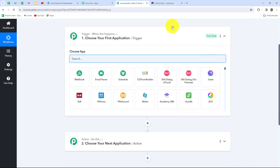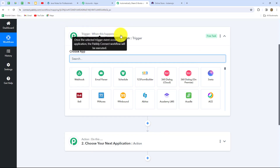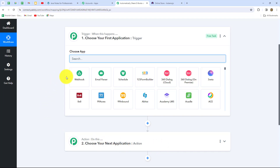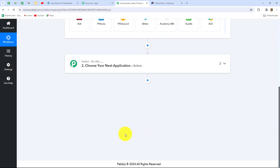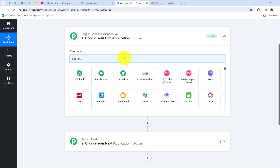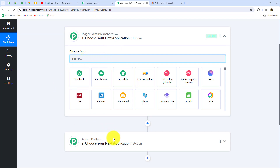Now two windows are open: trigger and action. The trigger says "when this happens" and the action says "do this" — the action is the response to the trigger. Whatever we select in the trigger commands the entire workflow, and the actions follow that command. We can have only one trigger in any workflow but multiple actions. Here we'll take Instamojo as the trigger and Gmail as the action: whenever payment is received for ebooks through Instamojo, we send the ebook PDF to the customer through Gmail. The action only fires when the trigger happens.